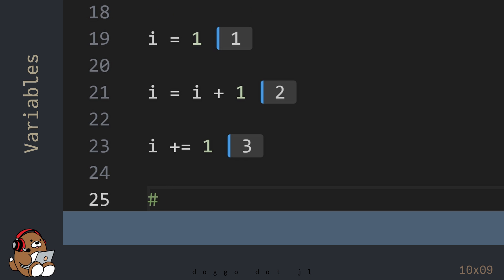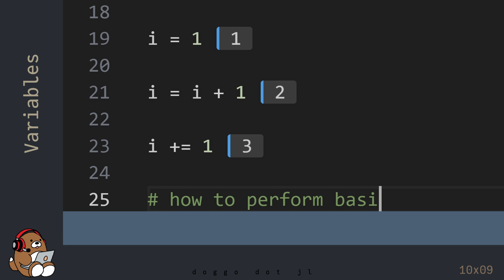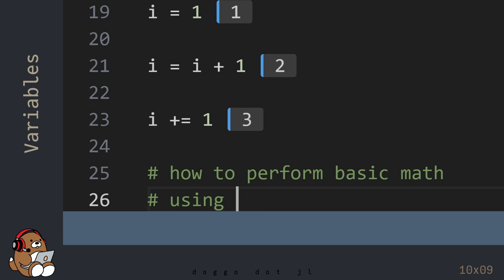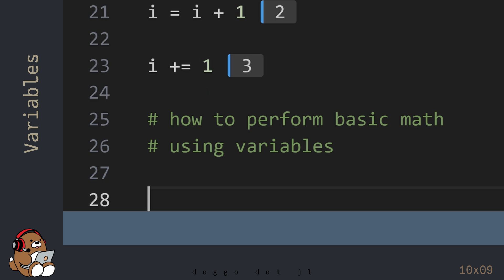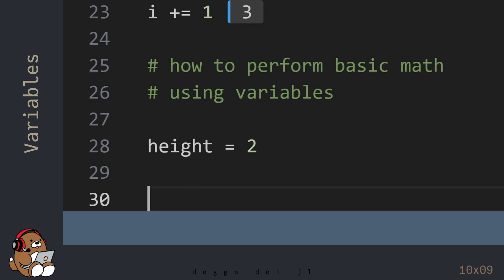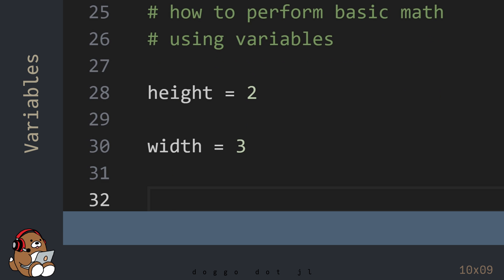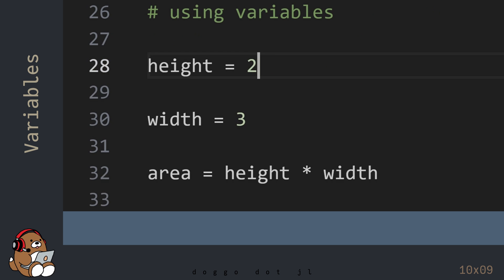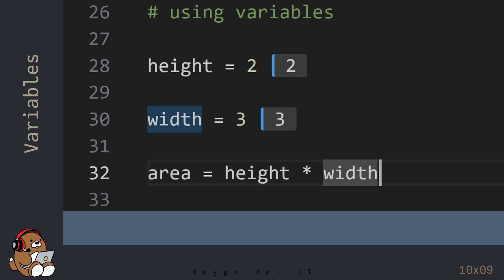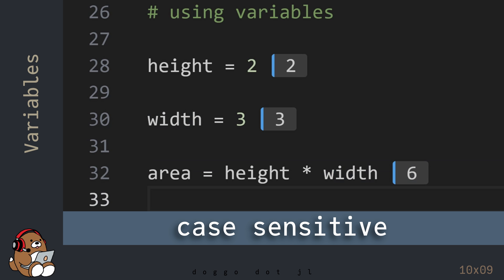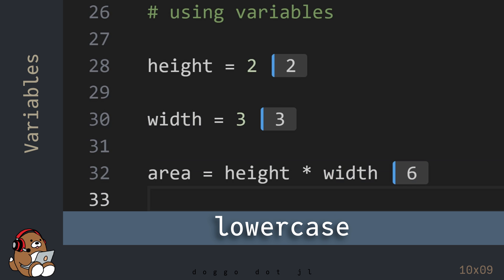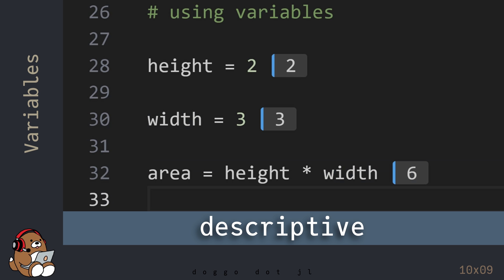Another common use for variables is to use them to perform basic math operations. A lot of times, it's easier to remember variable names as opposed to trying to remember numeric values. In Julia, variable names are case sensitive, but by convention, a variable name should be a single word written in all lowercase letters. As a best practice, when possible, variable names should be something descriptive, so the reader of your code can easily figure out how your variables are being used.